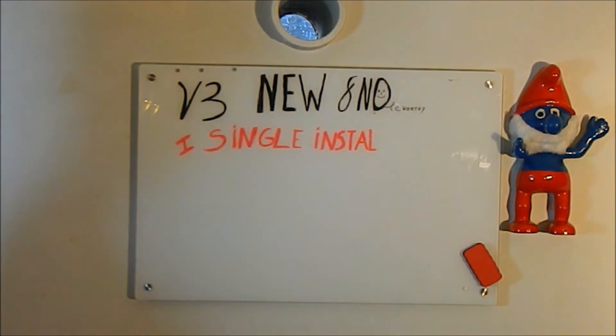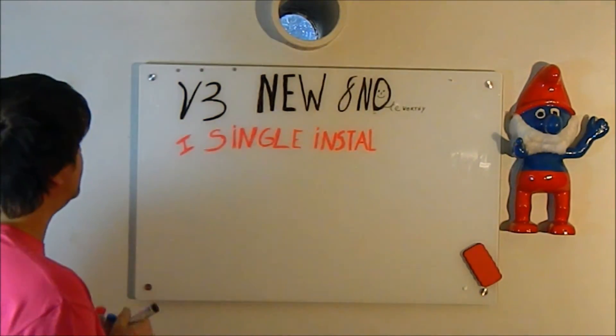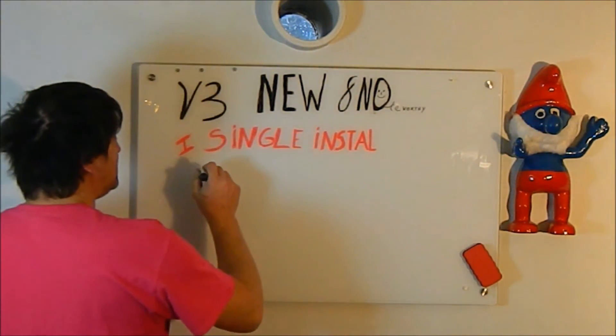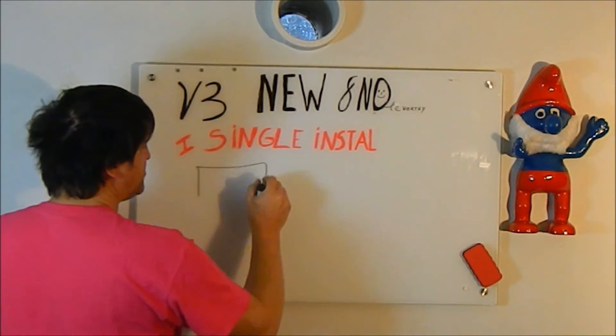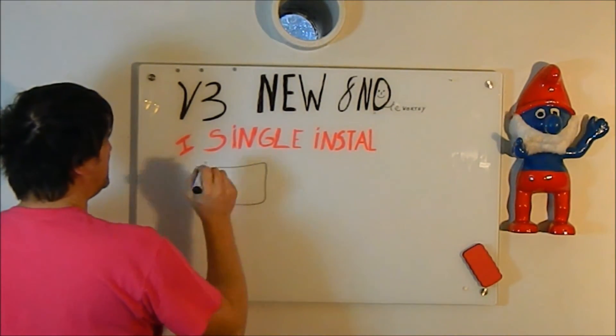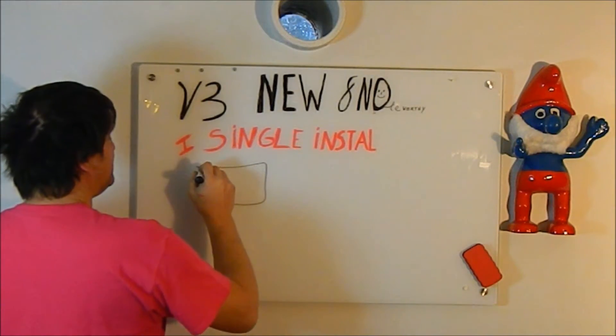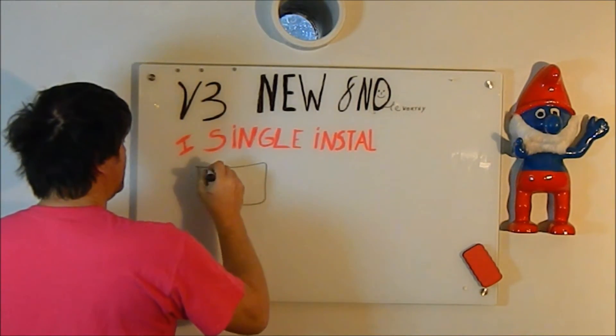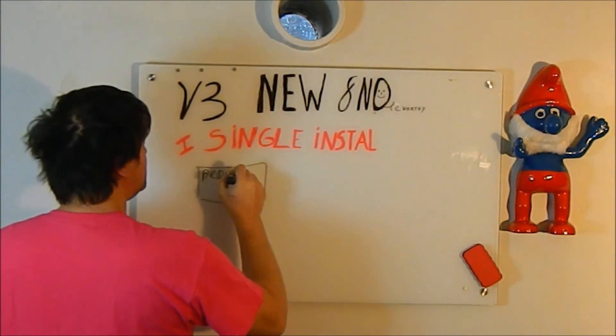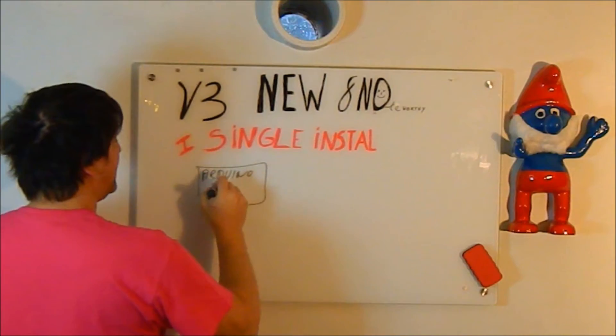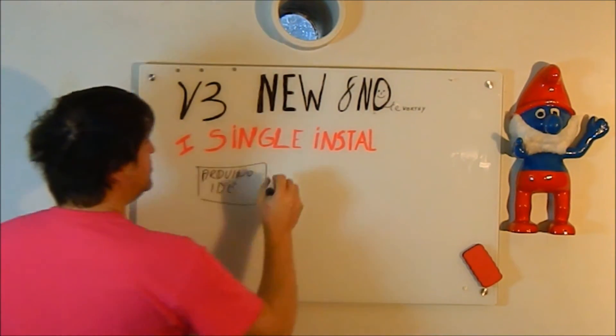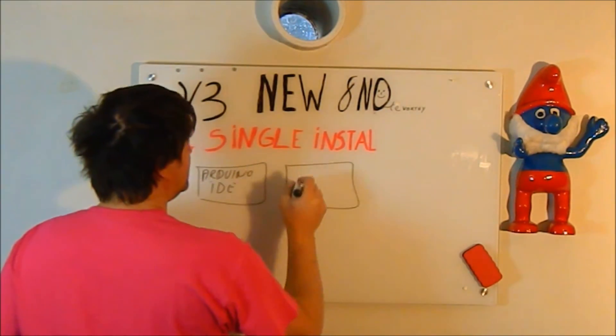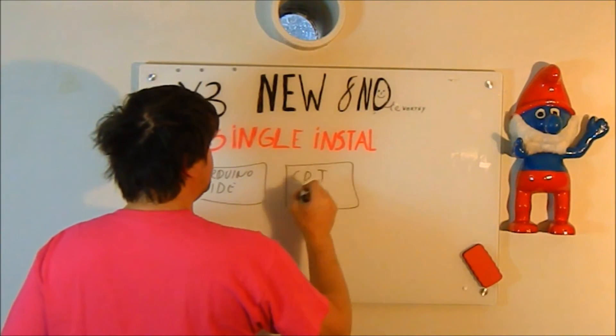Let me start with some history. There used to be a time when you wanted to install the Arduino Eclipse plugin, you had to install the Arduino IDE. Next to that, you have to install the CDT from Eclipse.